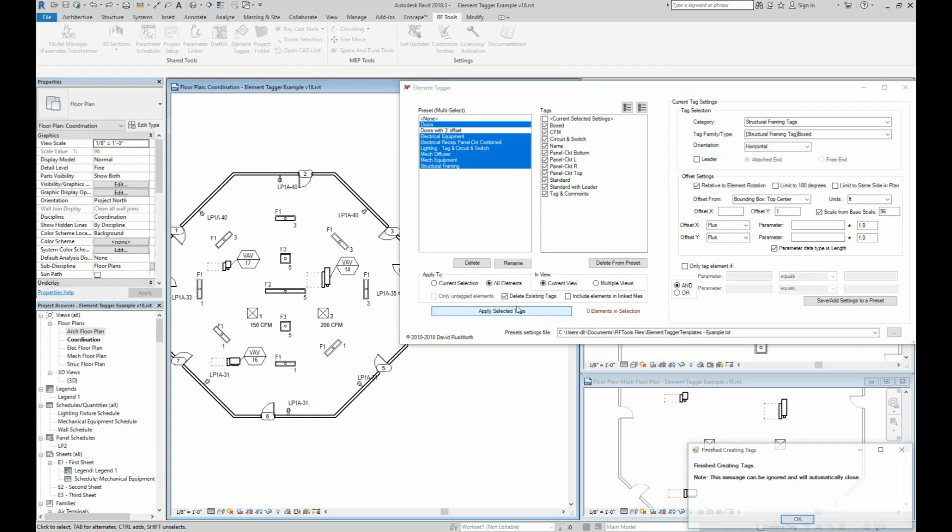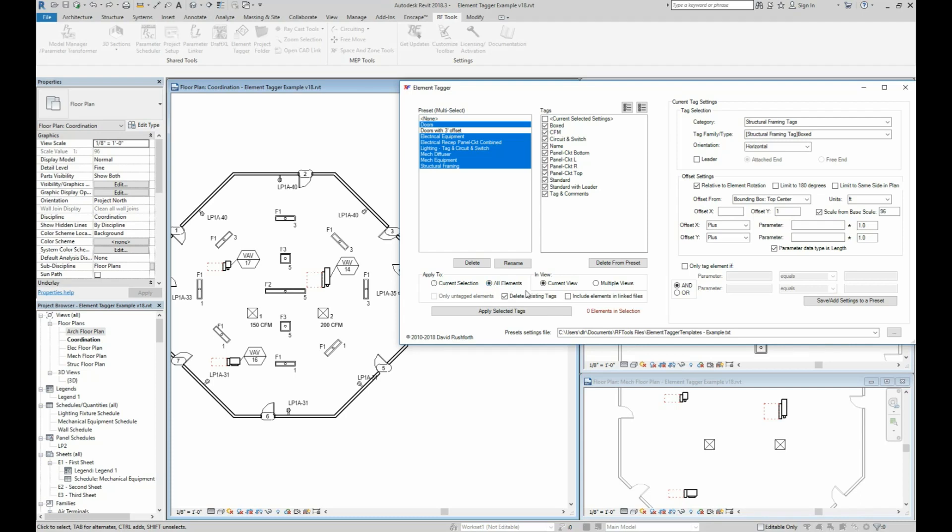You can also tag linked elements like structural columns or other items. You just need to have the all elements option selected so that it can get all the linked elements.